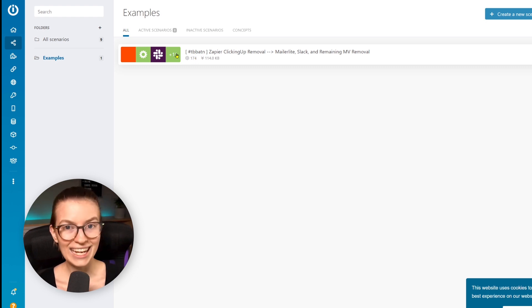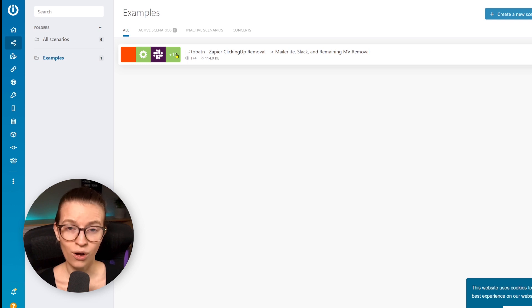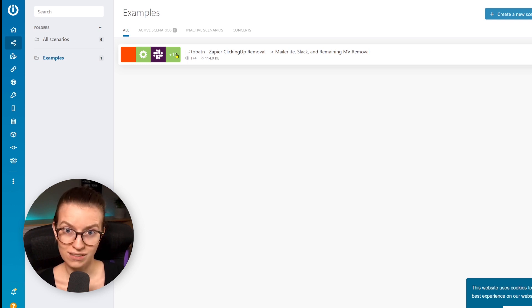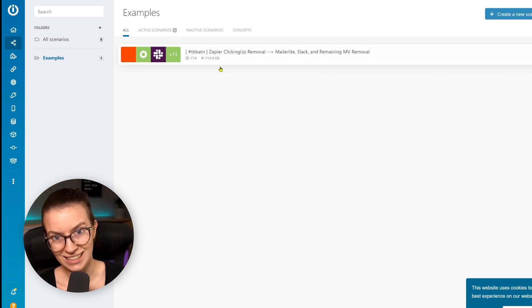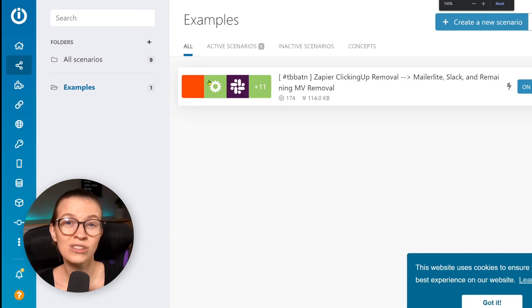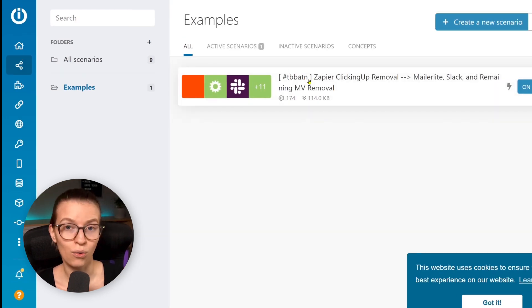So for example, in Integromat, in this scenario, we have the title of the Integromat scenario to have the task ID in it. So that way we can always reference that if we want some documentation about what that automation is.